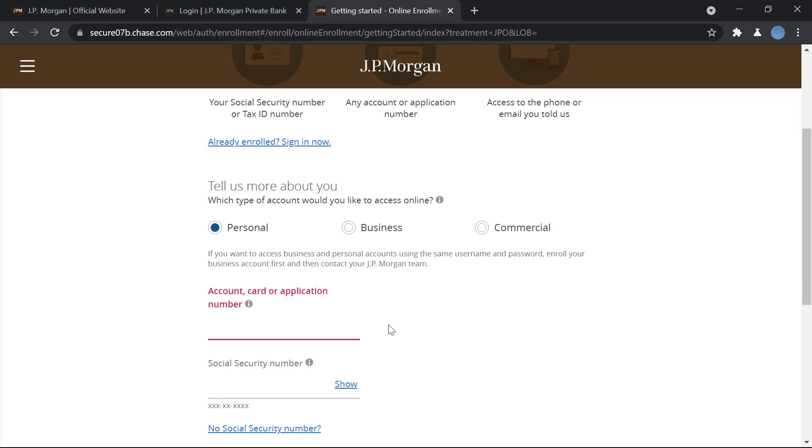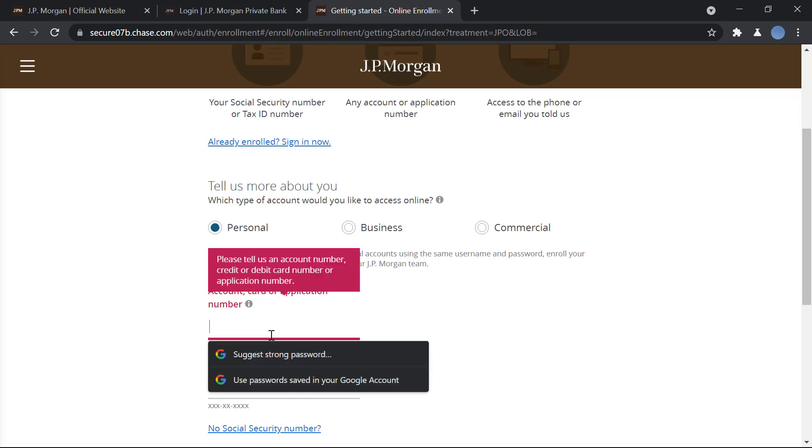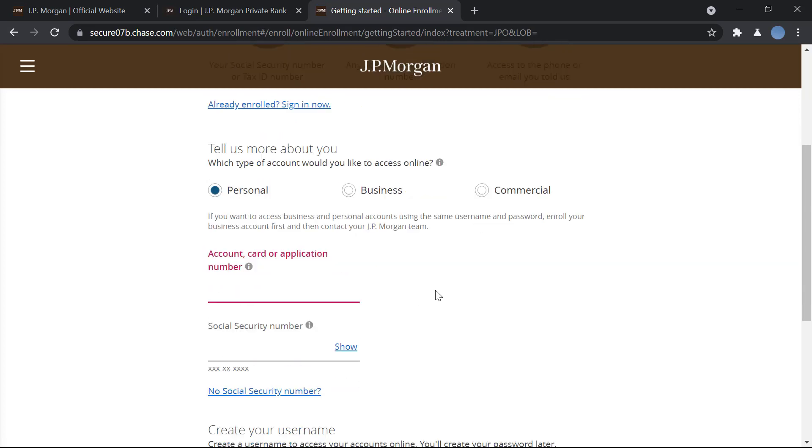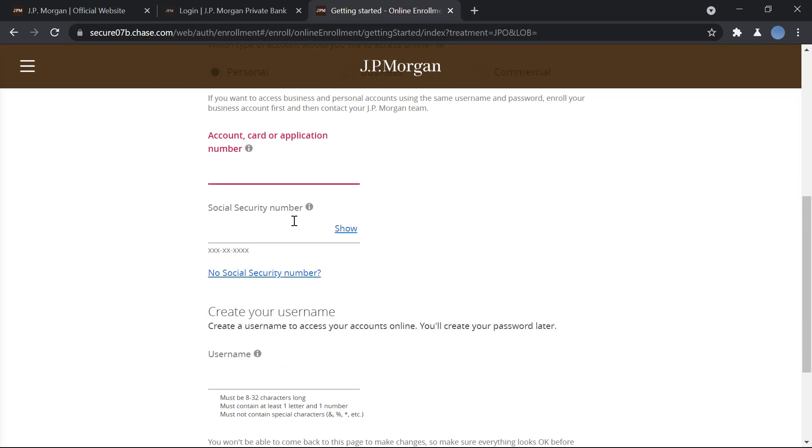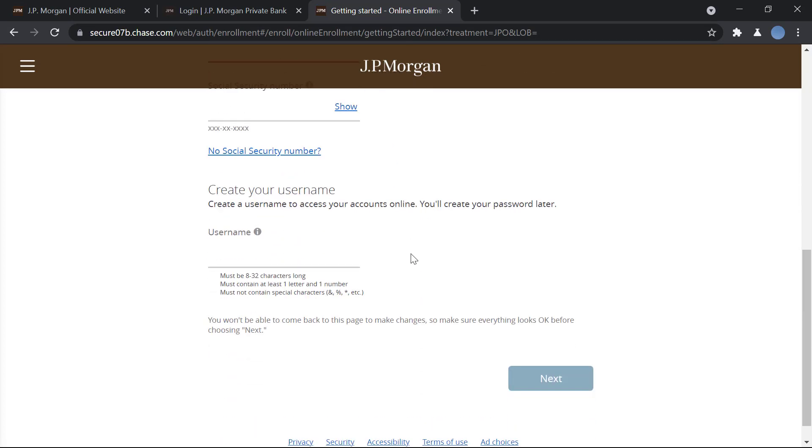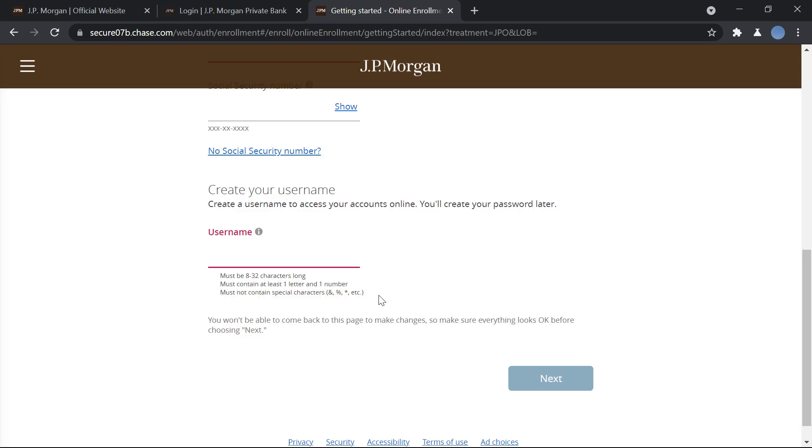Or your application number. After that you will enter your social security number here with the dashes, and then you will create your username. So you will fulfill the criteria set out for the username.